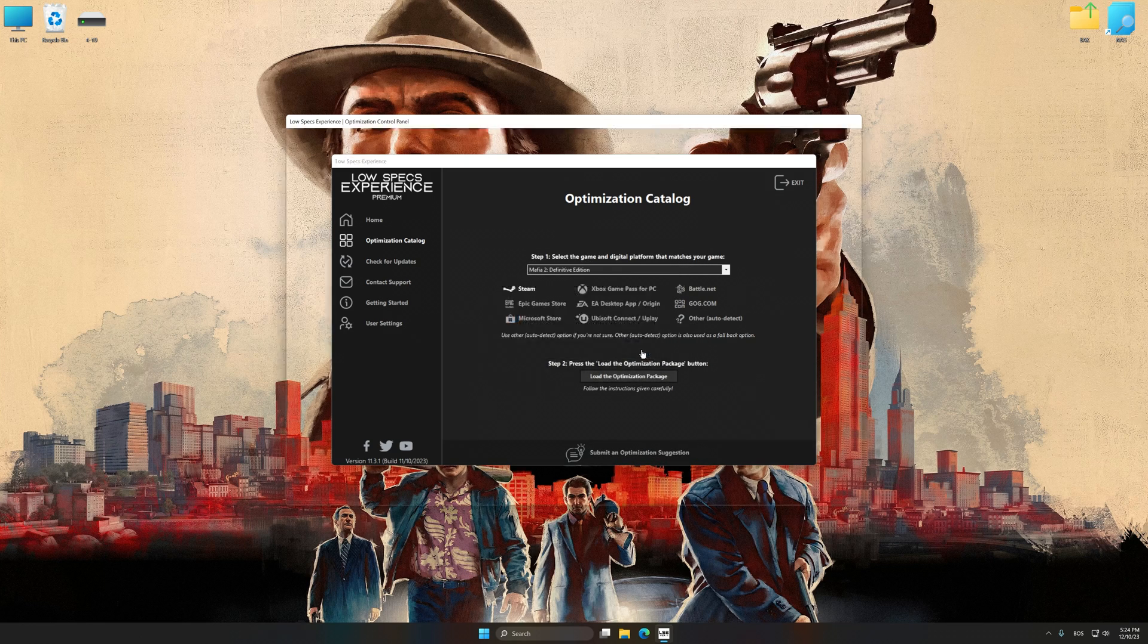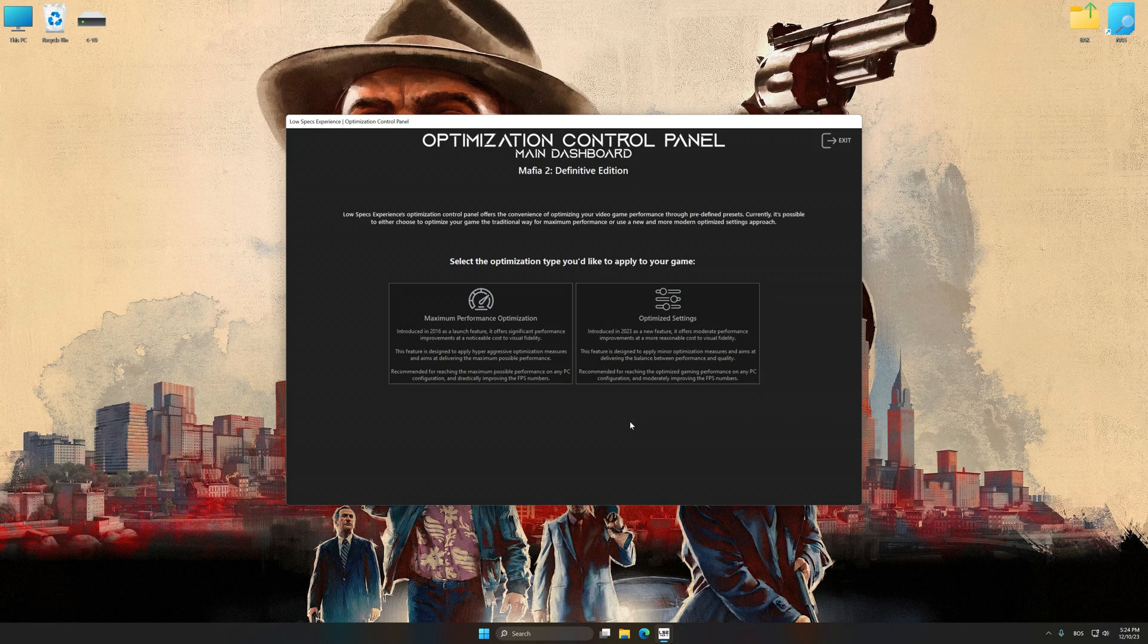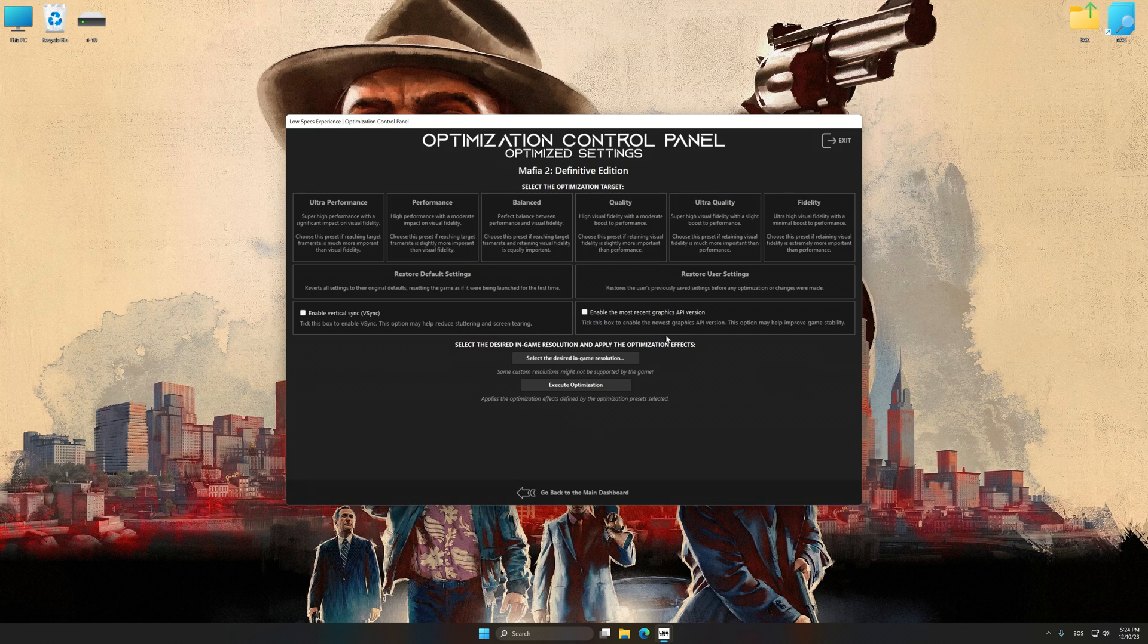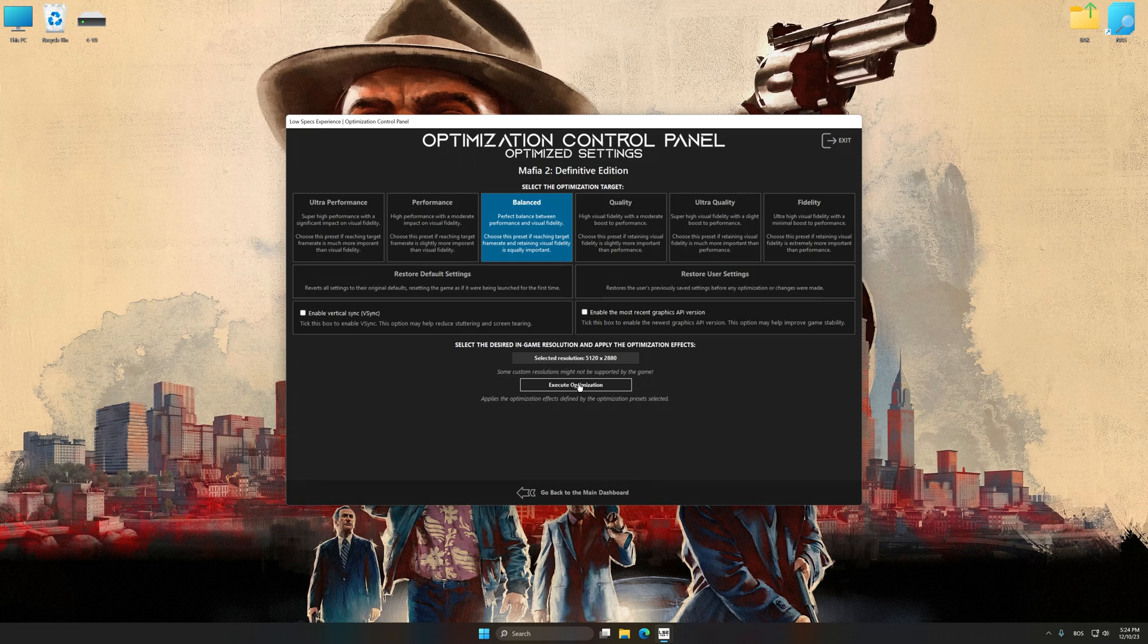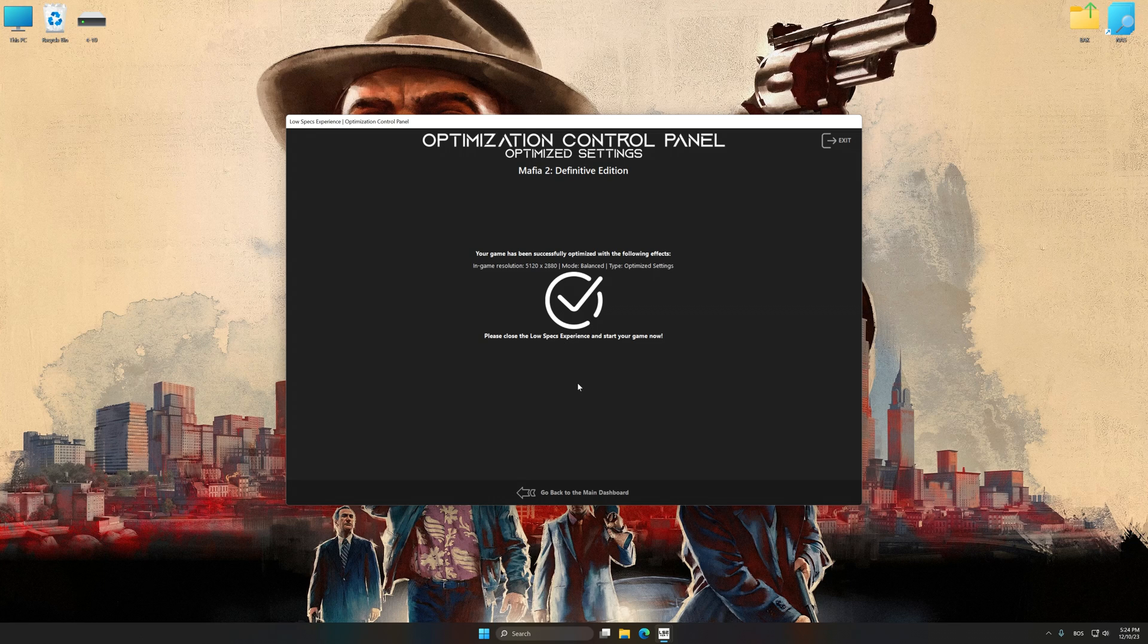Once the optimization control panel has loaded, select the desired optimization presets and the rendering resolution for the game. Feel free to experiment with the optimization presets and rendering resolution to see what works best for your system. Now, to apply the optimization, press the execute optimization button and then start your game.